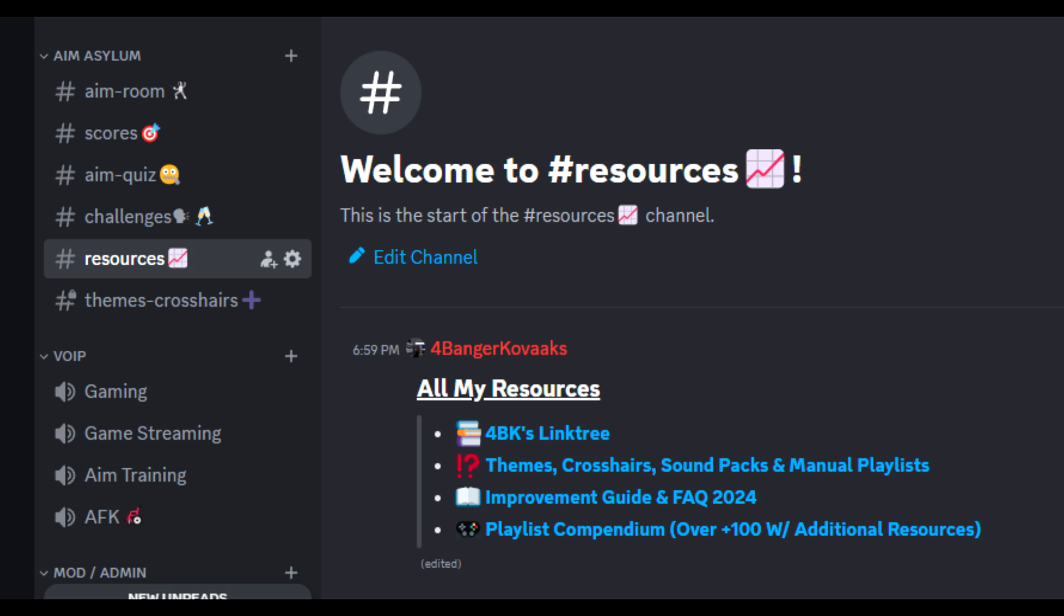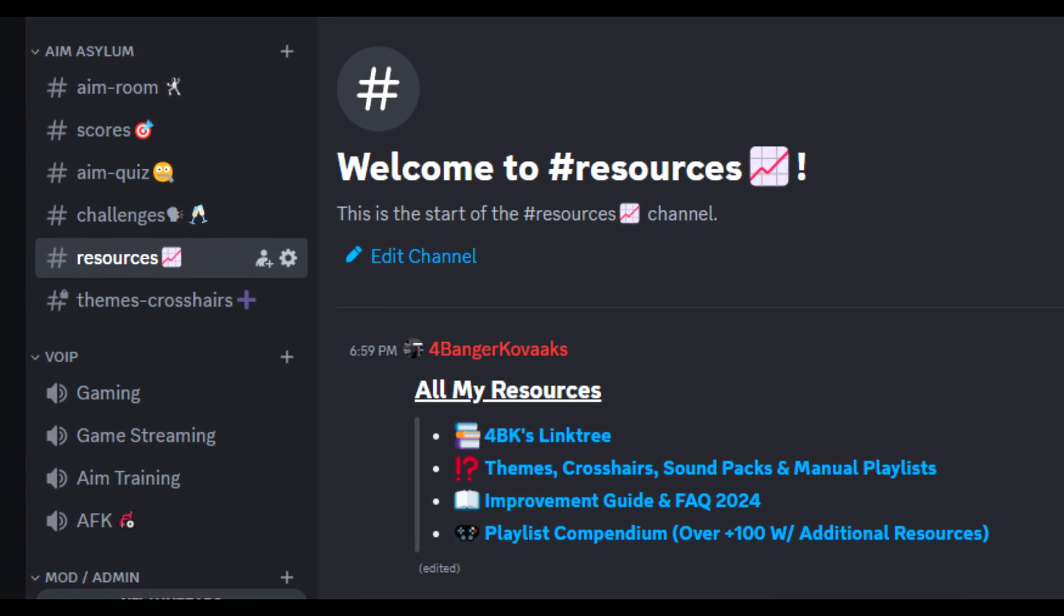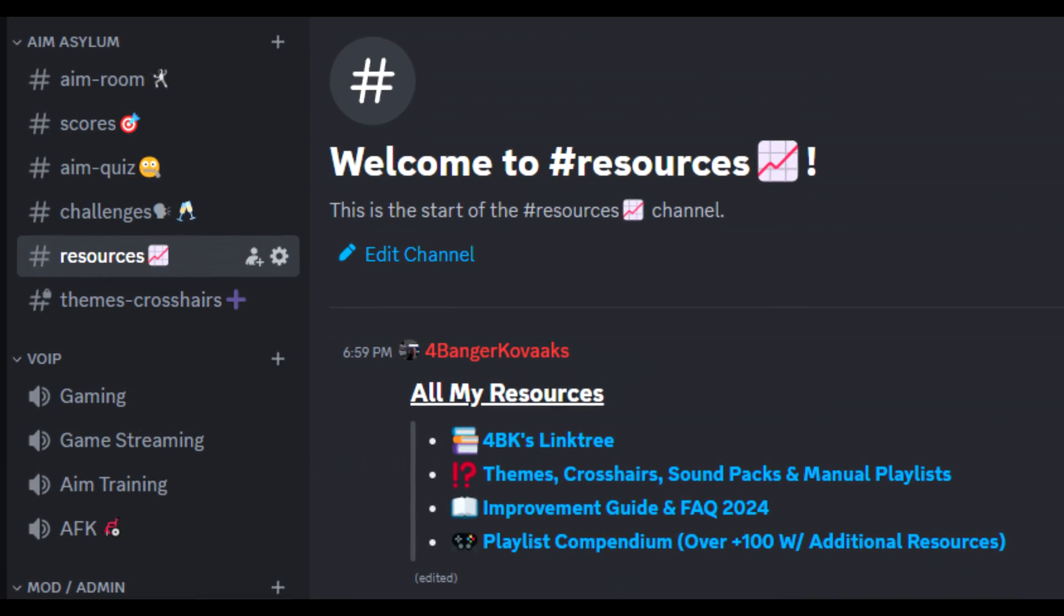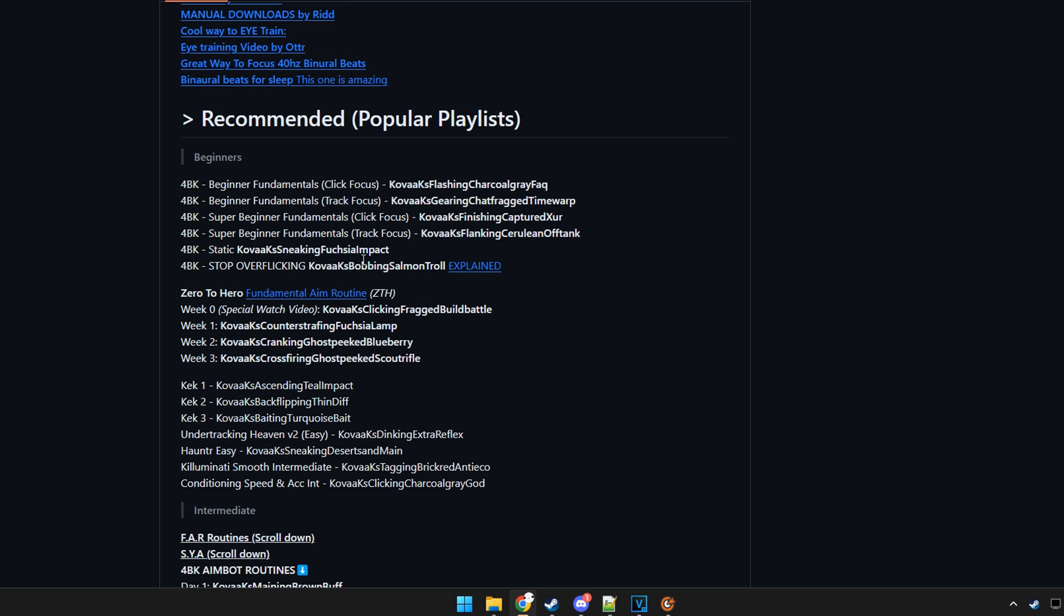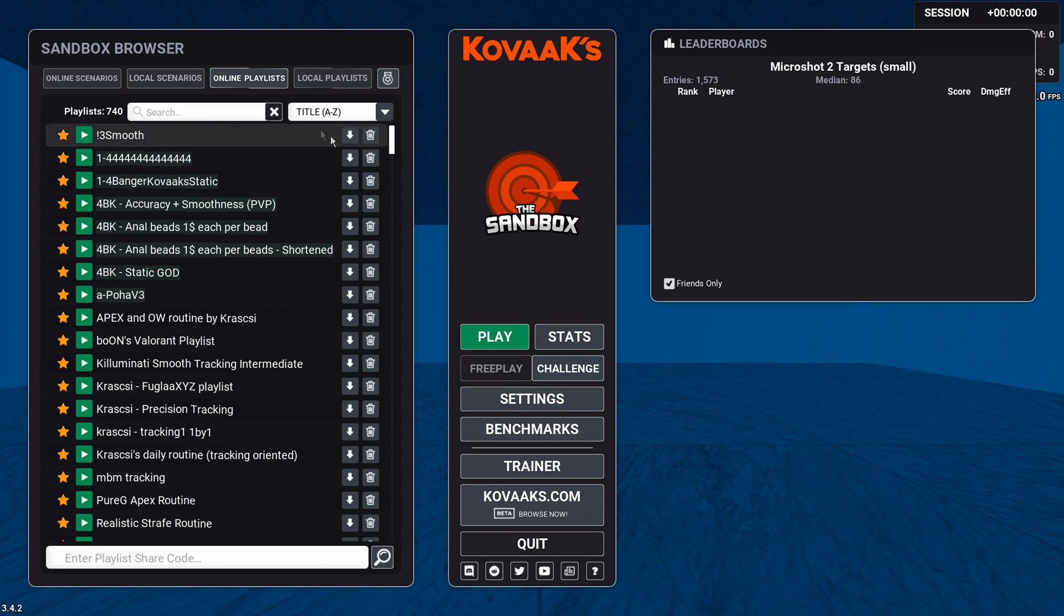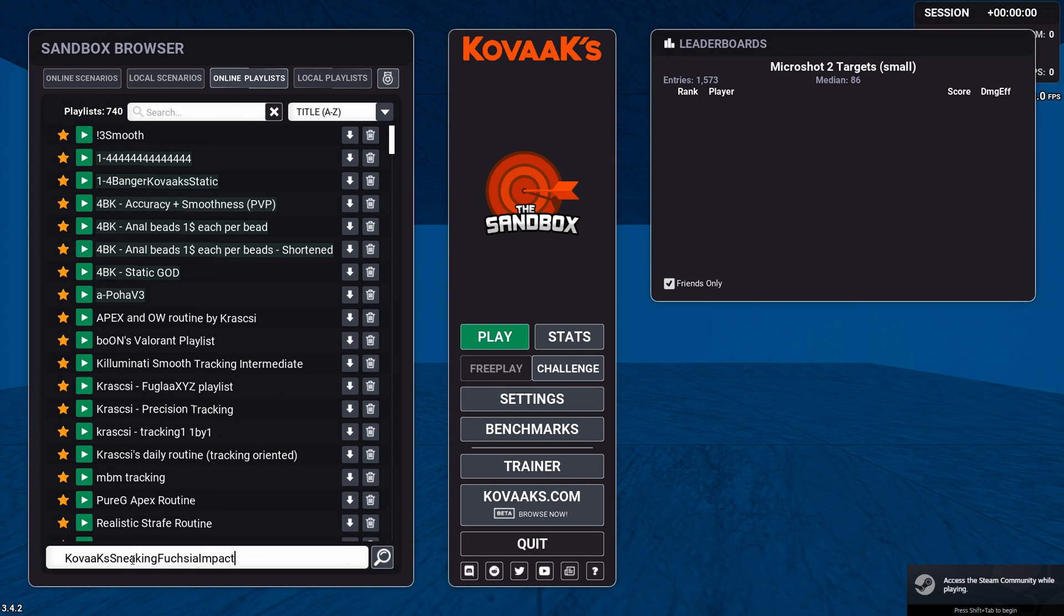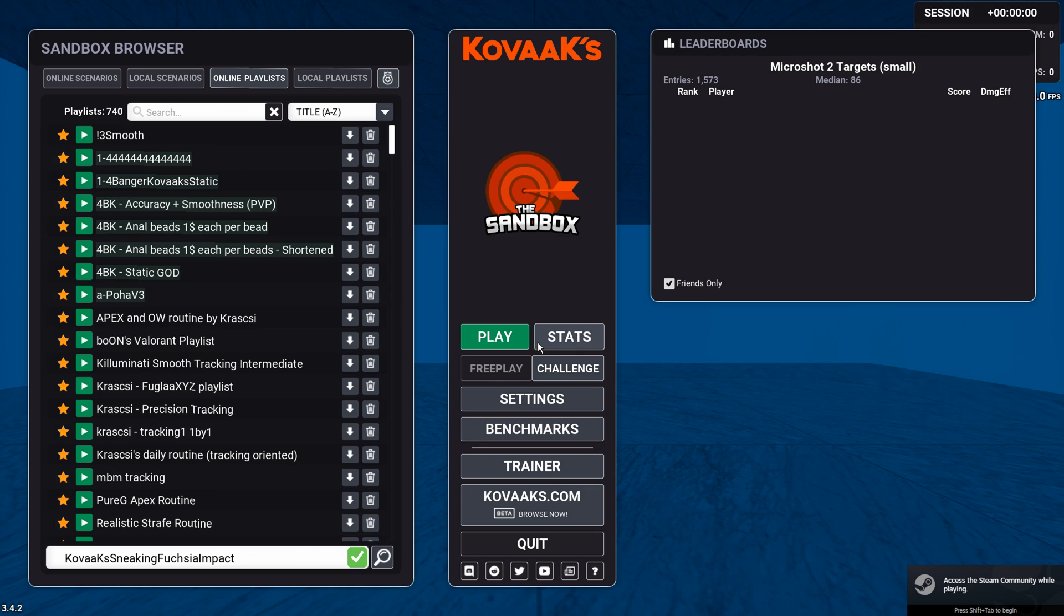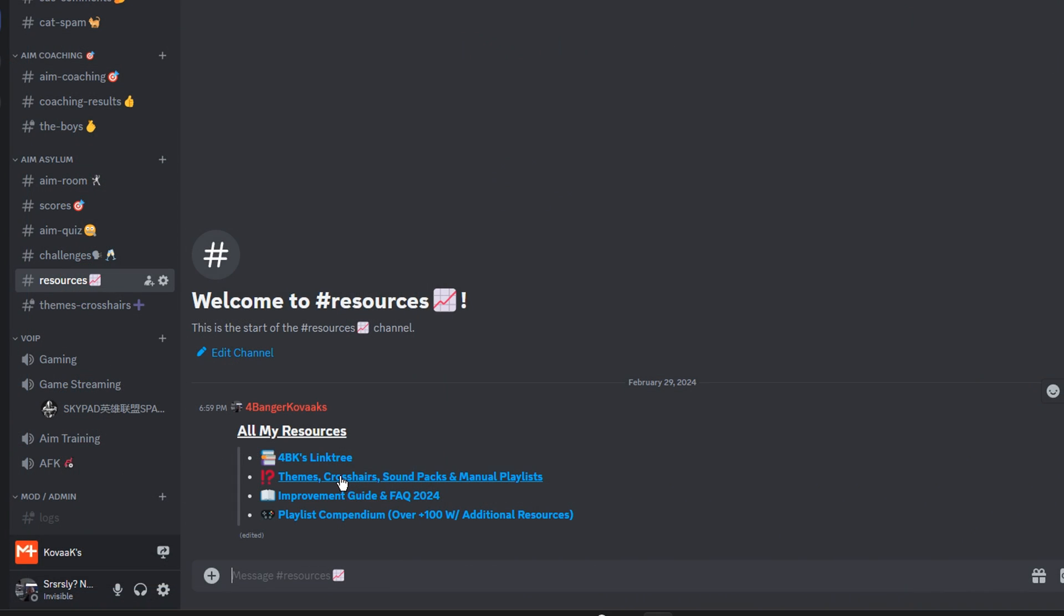Now I want to go through how to import crosshairs, themes, and sound packs. Firstly, you can get all these themes and resources out of my Discord channel. Now, moving into Kovaak's, to import a playlist from my GitHub, you copy the code, go to online playlists, and simply copy and paste it in here.